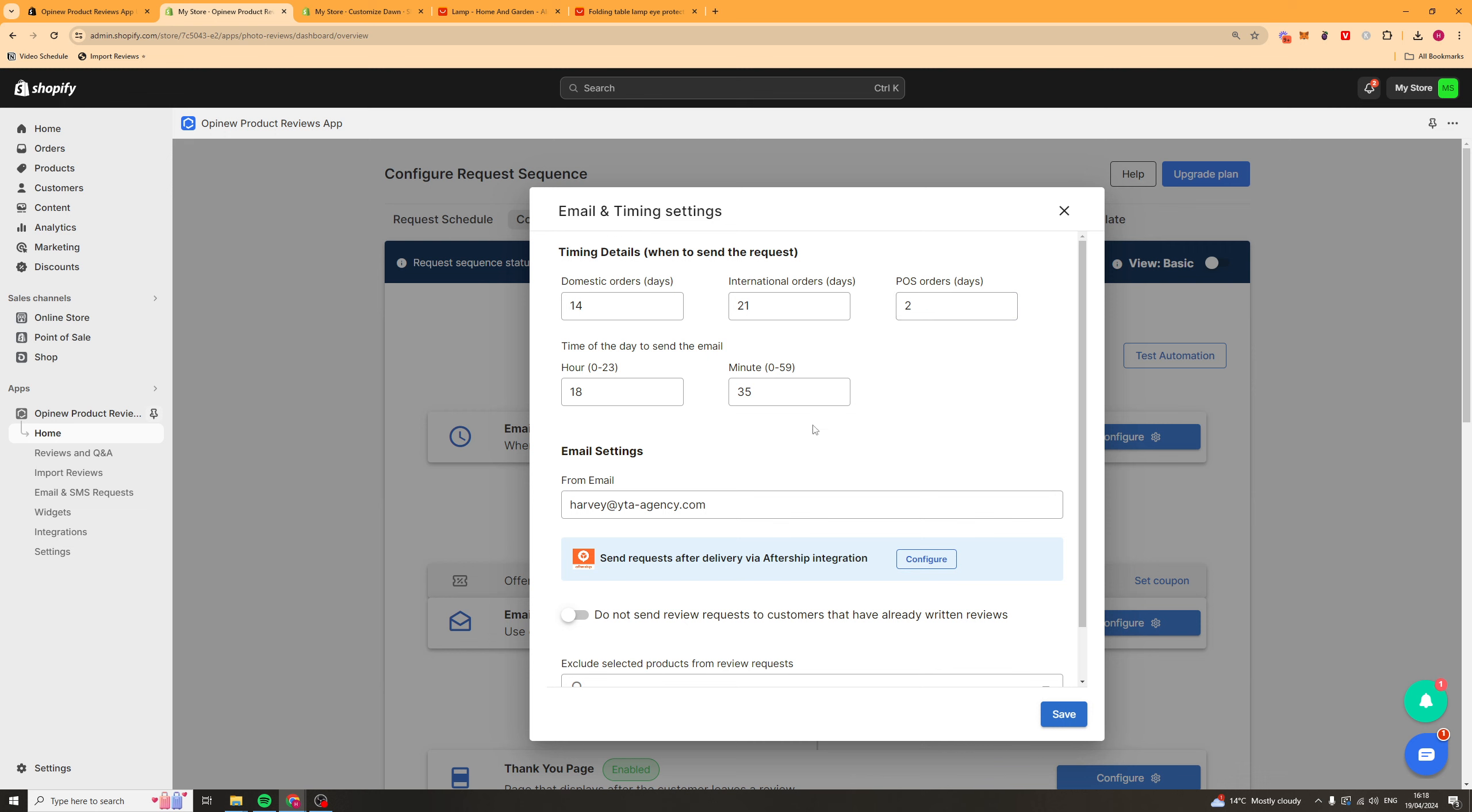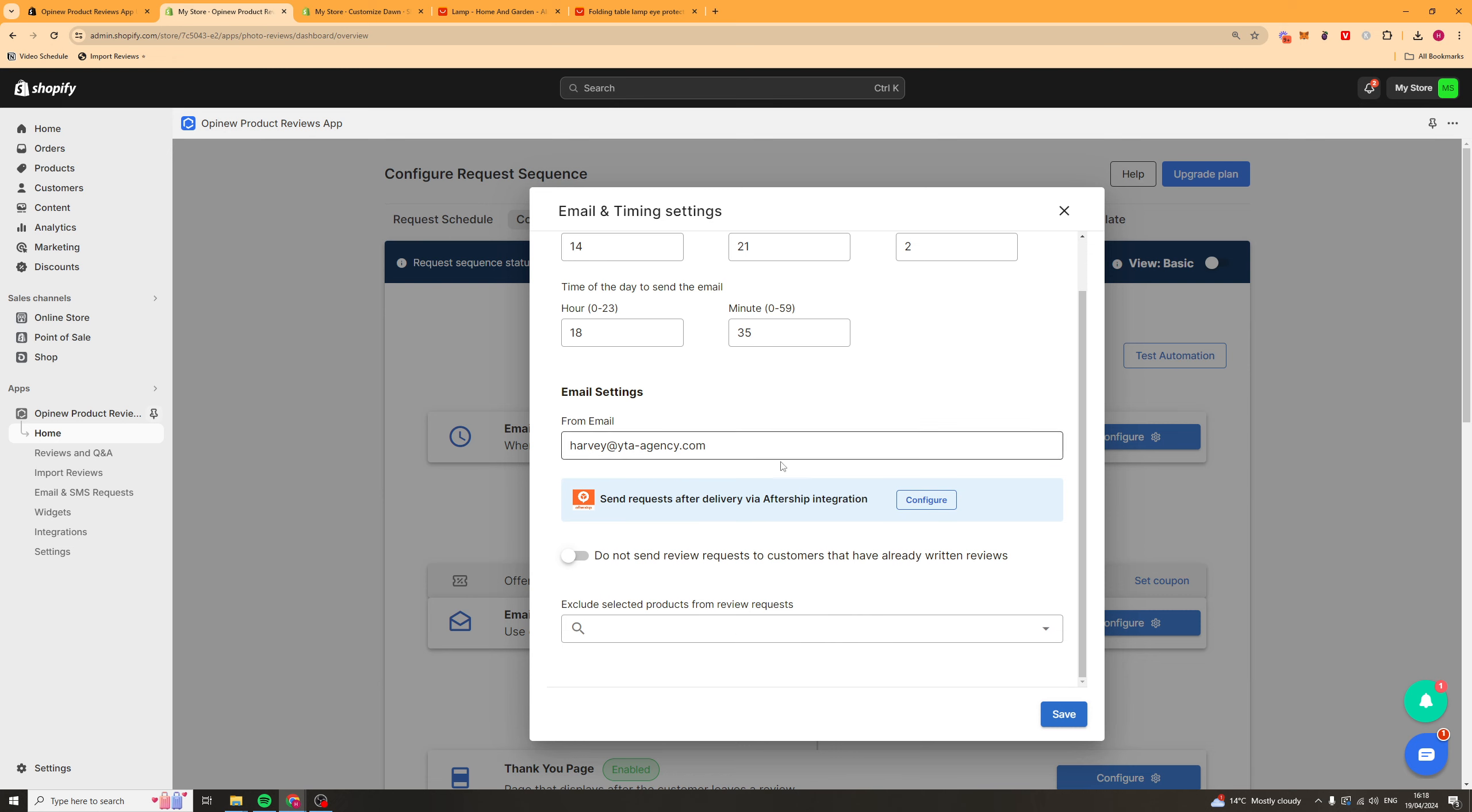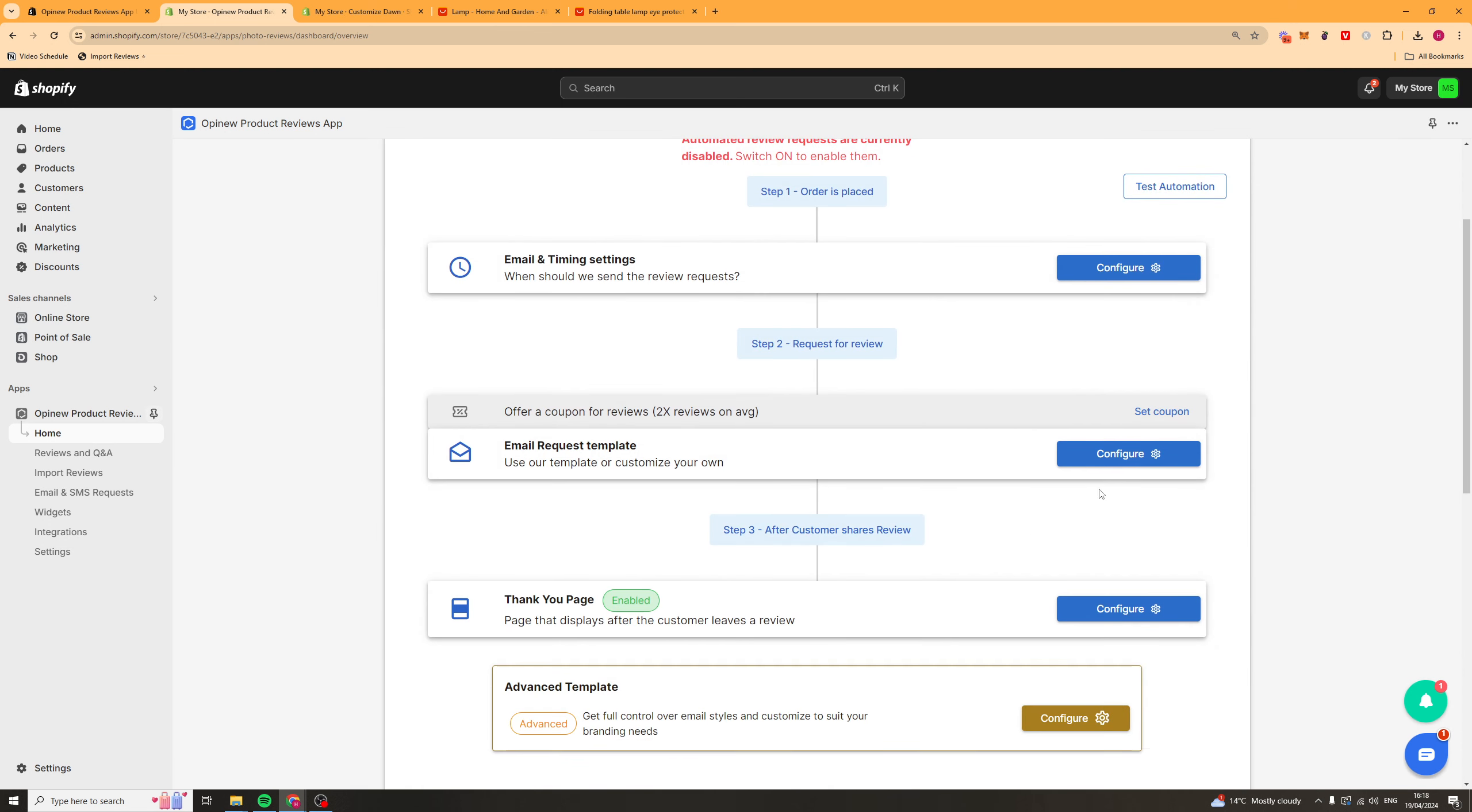And then you can pick here the time of day that you send the mail. Pick a time when people are going to be active, not like 2am. You've also got an aftership integration that you can use here. And you can go ahead and save that.